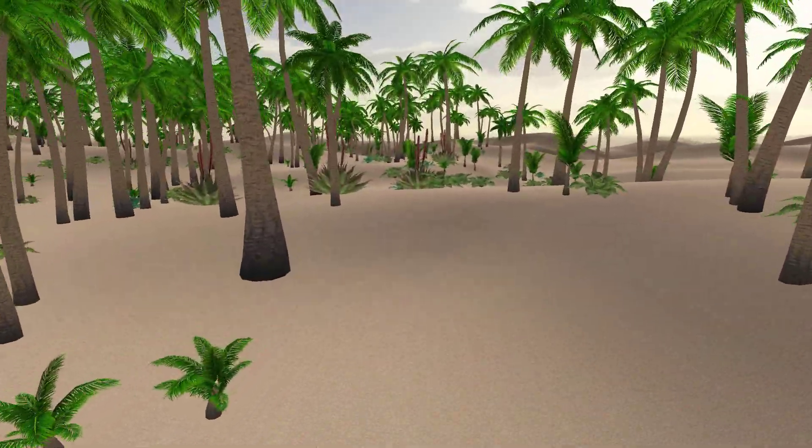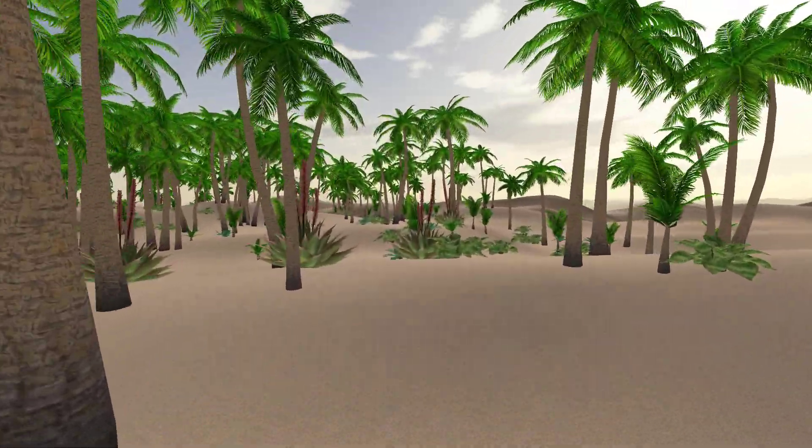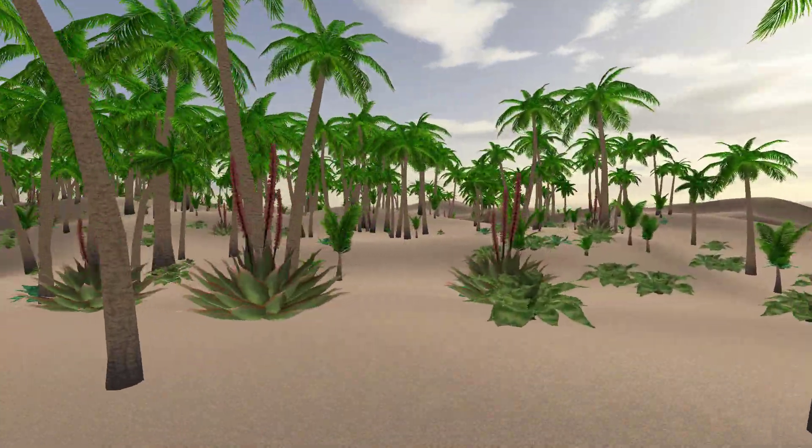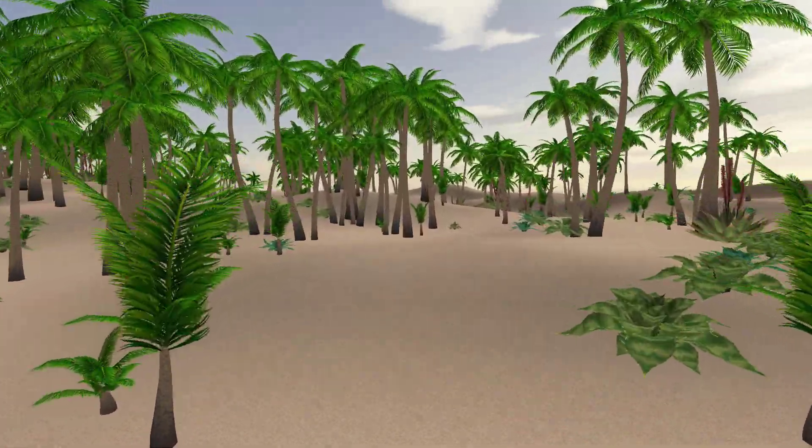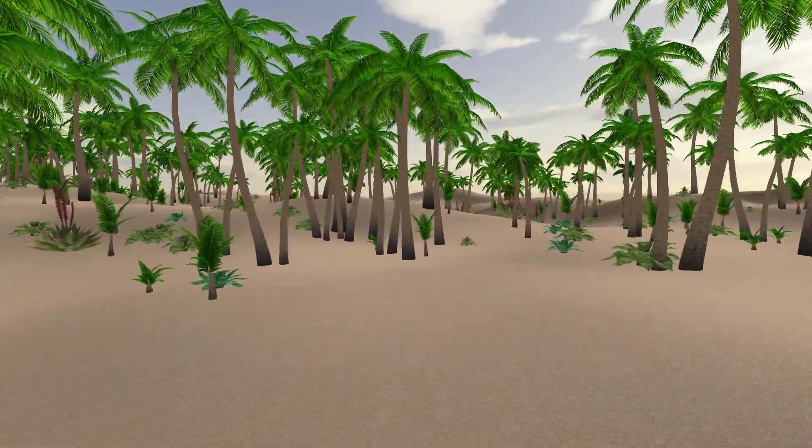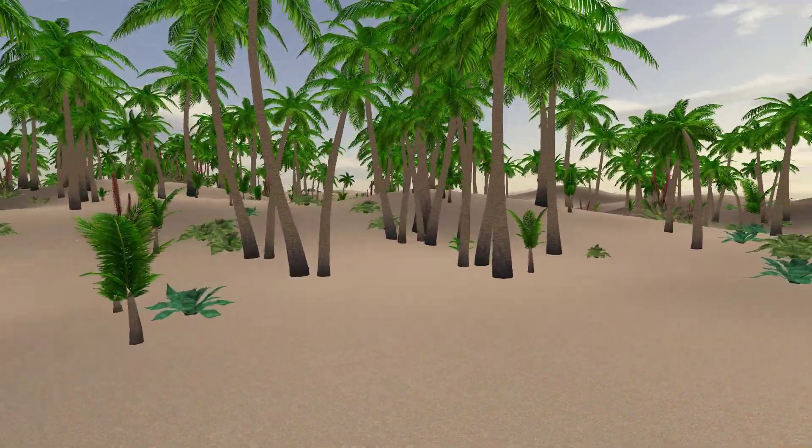After that we decided to add some new details. I have created new plants and added them to the game. This is how the current result looks like.